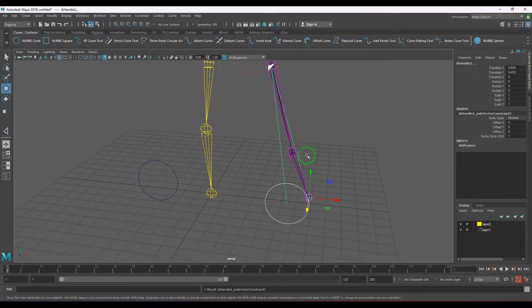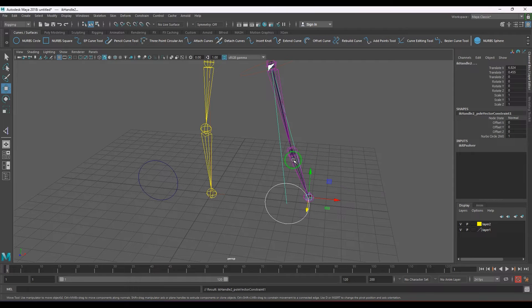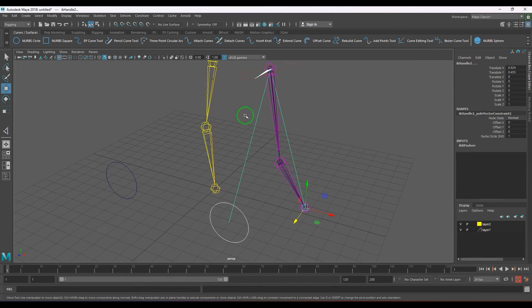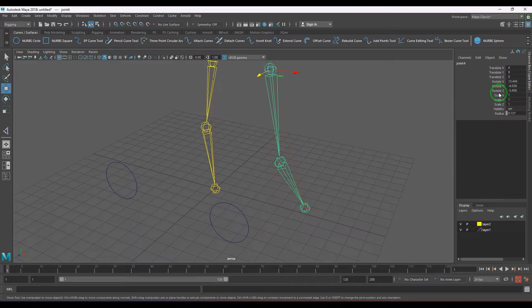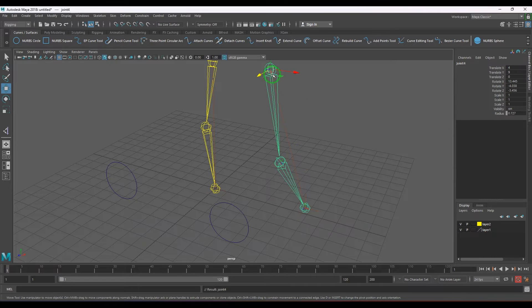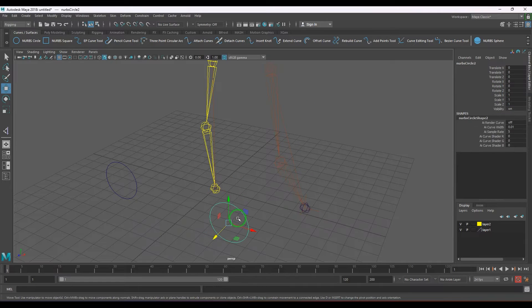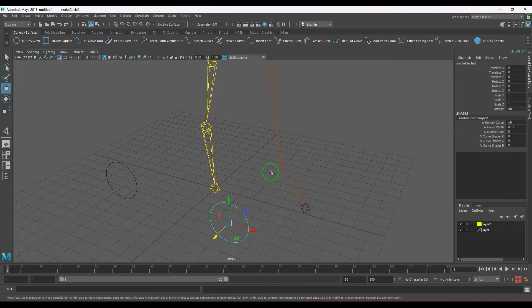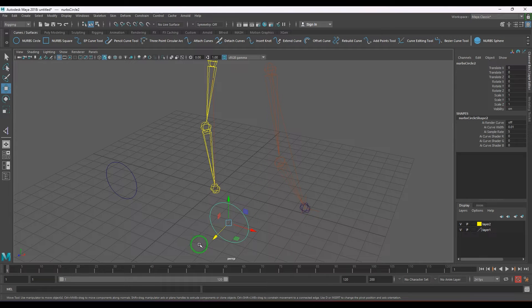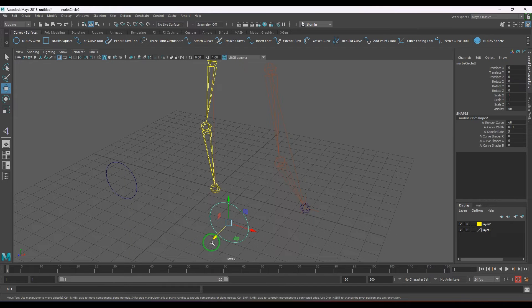See, there's a twist there, right? And the rotations are gone. The hip is rotated to align with this curve, and this is the problem.